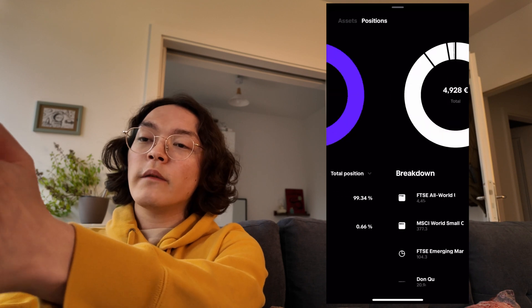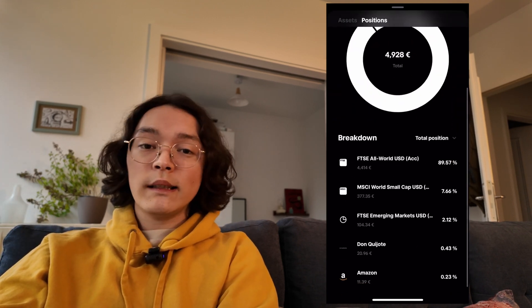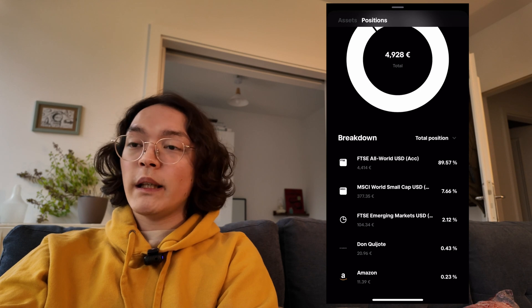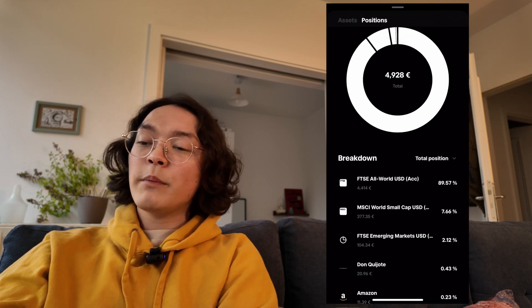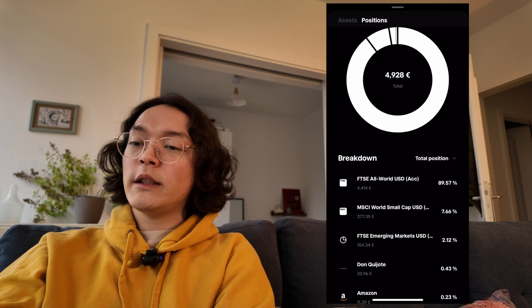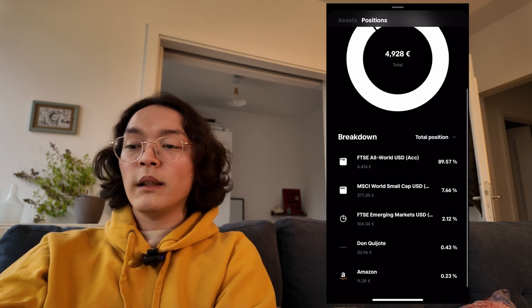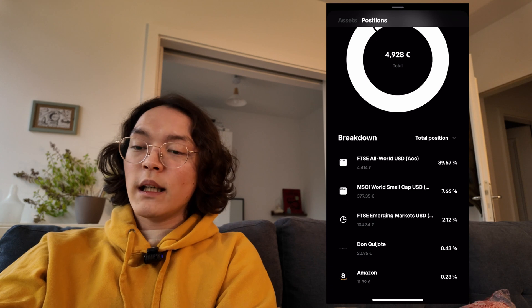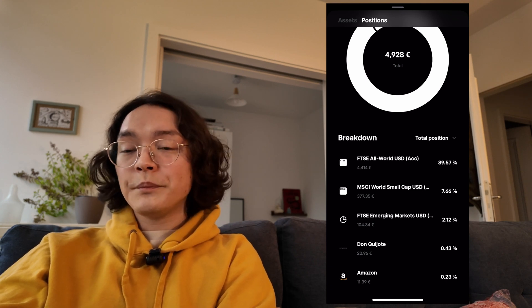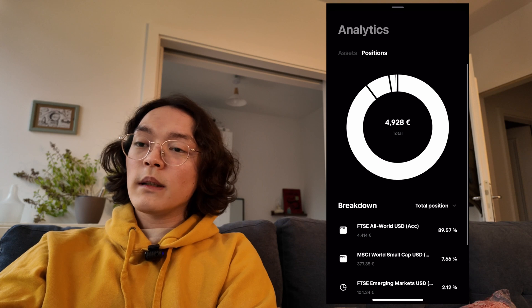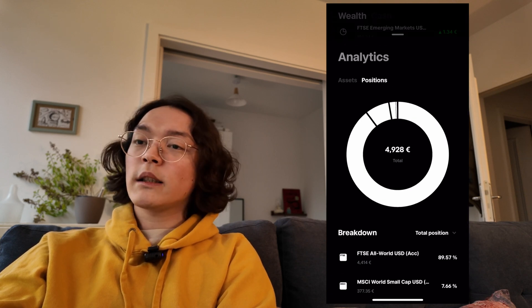We can switch over to the positions tab where we can see exactly what makes up our portfolio. About 90% of my current investment is the FTSE All World and the MSCI World Small Cap, as well as emerging markets and two single stocks I bought mostly for fun.